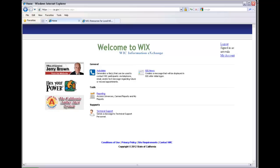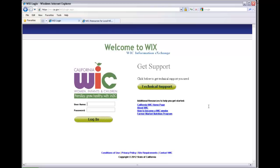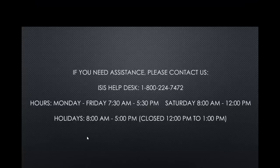The last thing we're going to talk about is how to log out. All you have to do is go up to the right-hand corner and click on Logout, and you have successfully logged out of WIX. If you need assistance with any of this, just simply call our ISIS Help Desk, which is 1-800-224-7472.